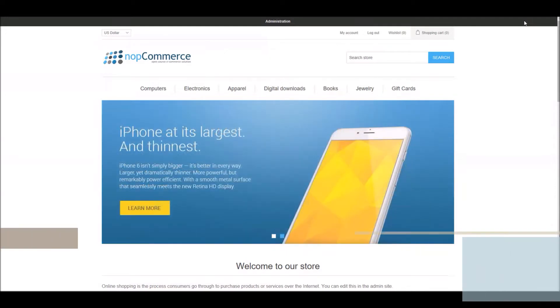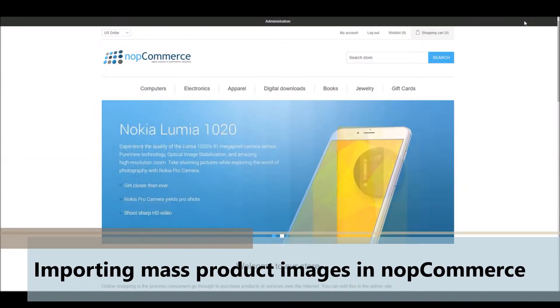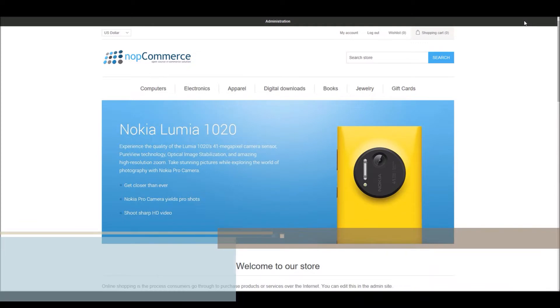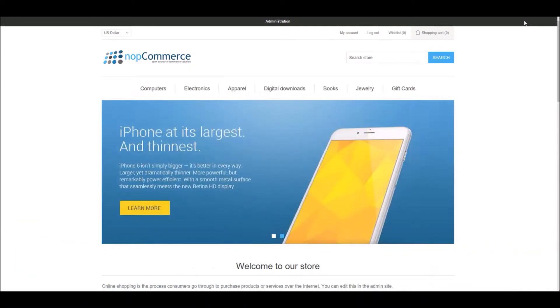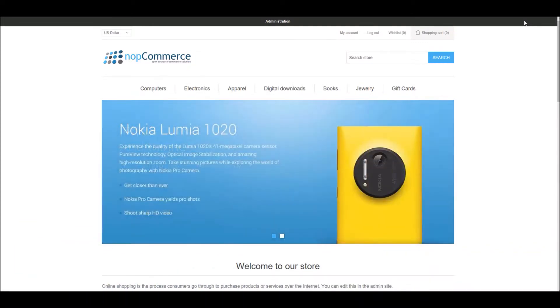Hi, my name is Lavish Kumar. In this video, we will learn how to import mass product images in NopCommerce. For this tutorial, we are using version 4.1.